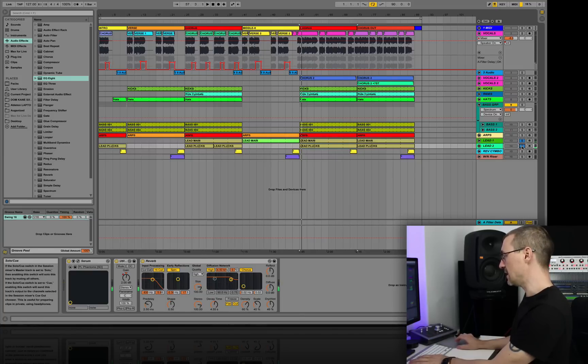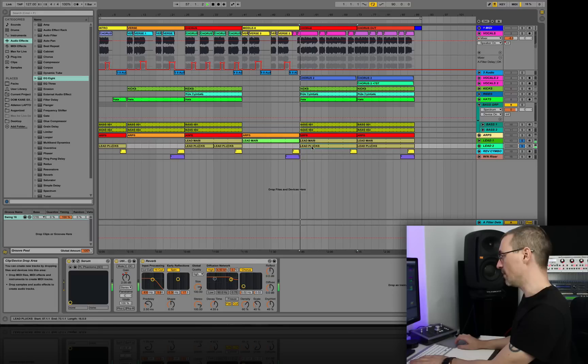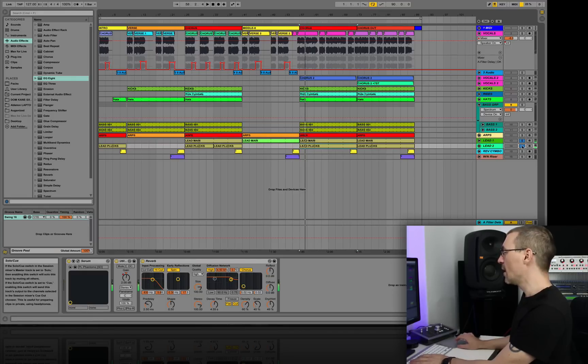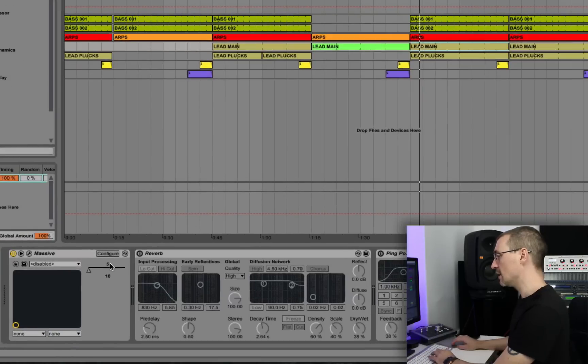So what I've done is added in a plucked square wave in there as well. But before I even look at that, going back to this...